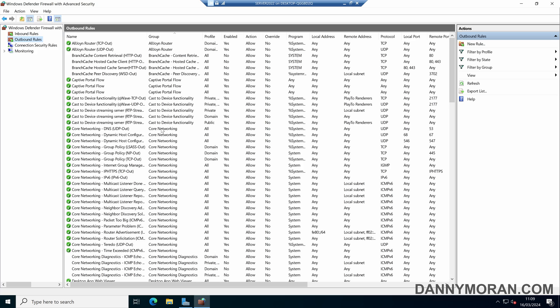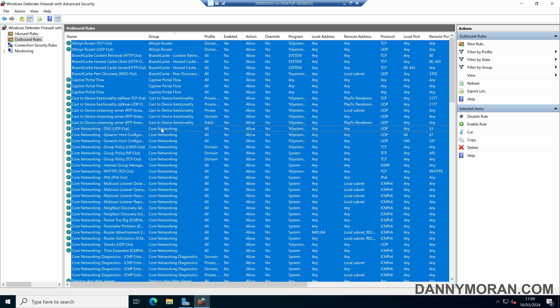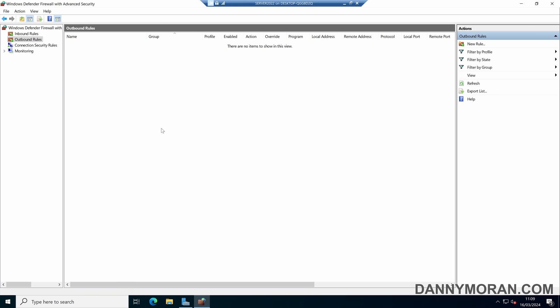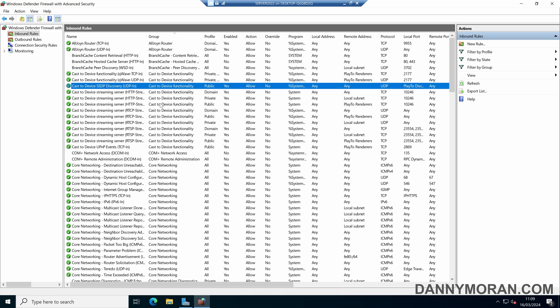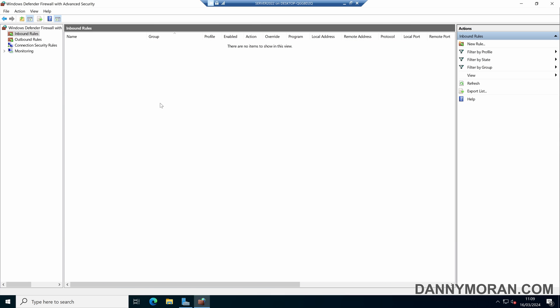Now we've got the backup file. If we want to restore it — say we've made some changes and want to revert them, or restore to a previous configuration — in this demo I'll just delete all of the rules on the firewall so there are none, and then when we restore it, they will all come back.